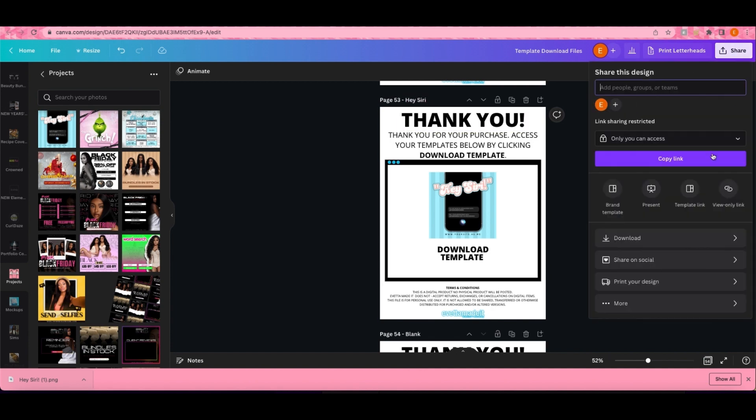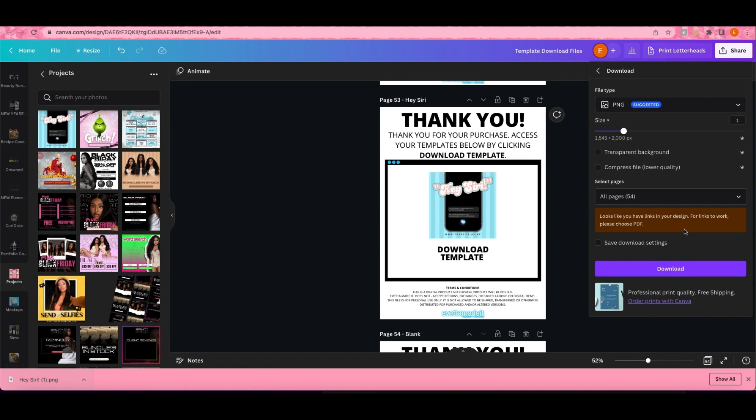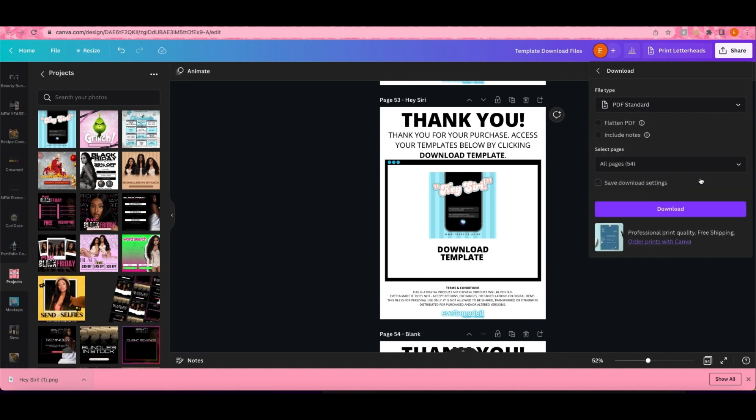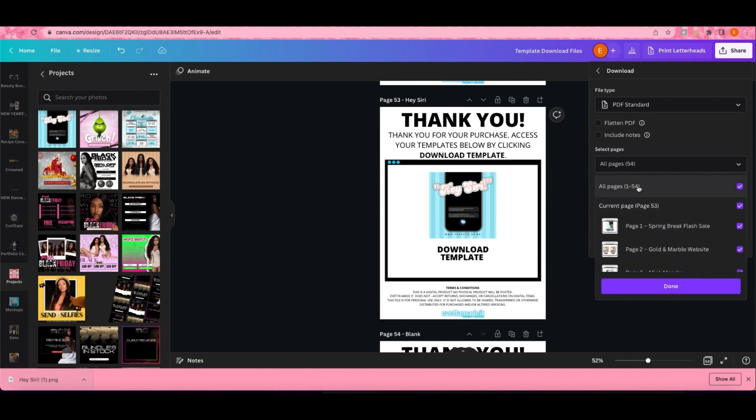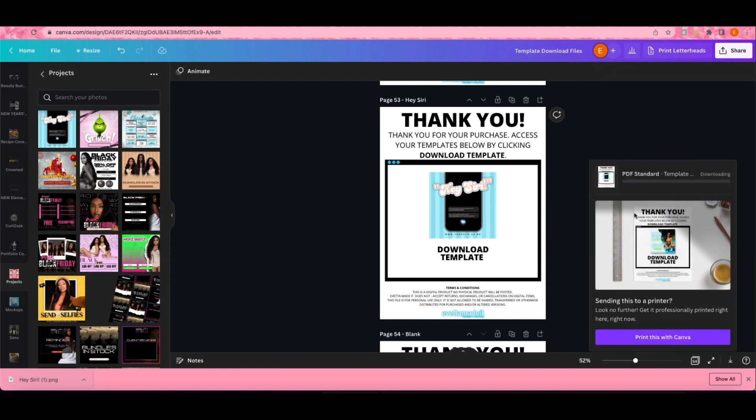You're going to come back up here to Share and hit Download. See right here it says it looks like you have links in your design, please choose PDF. So that's what you want to do. You want to come back up here, hit PDF, and then choose the page that you're on. We're on 53, so I'm just going to select current page and done, download.